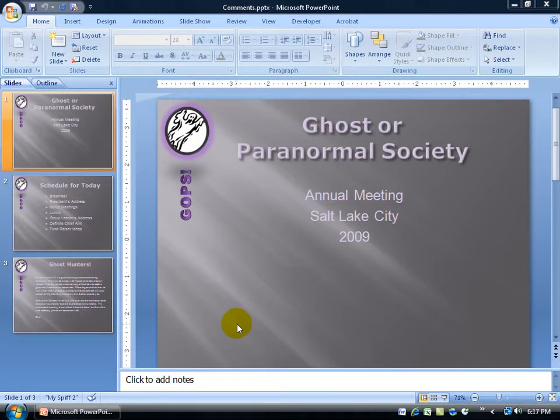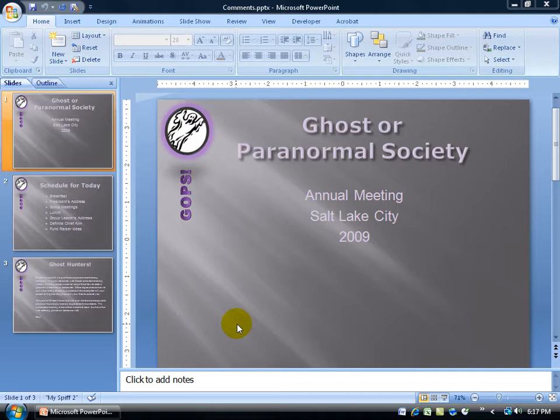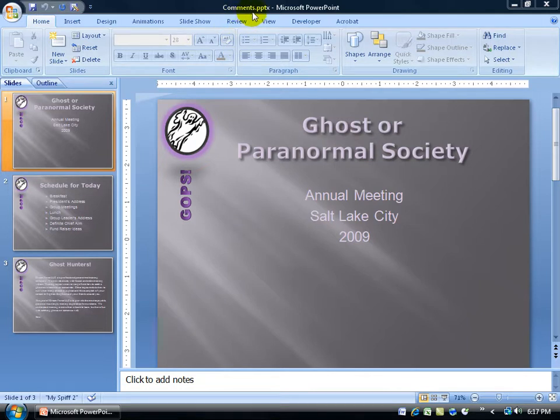Every time you create and save a PowerPoint presentation as a file, know that it has its own set of properties, and the properties contain features to help identify or describe the file. For example, to help identify and describe my comments file here about ghost or paranormal society,